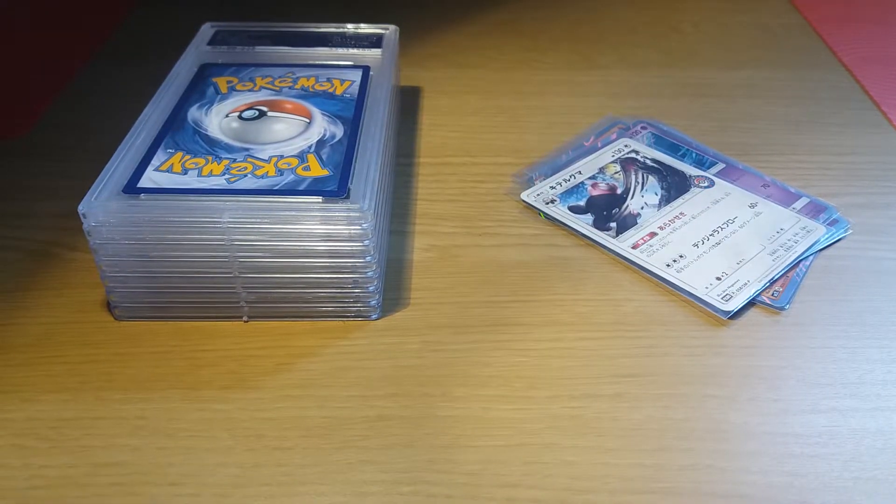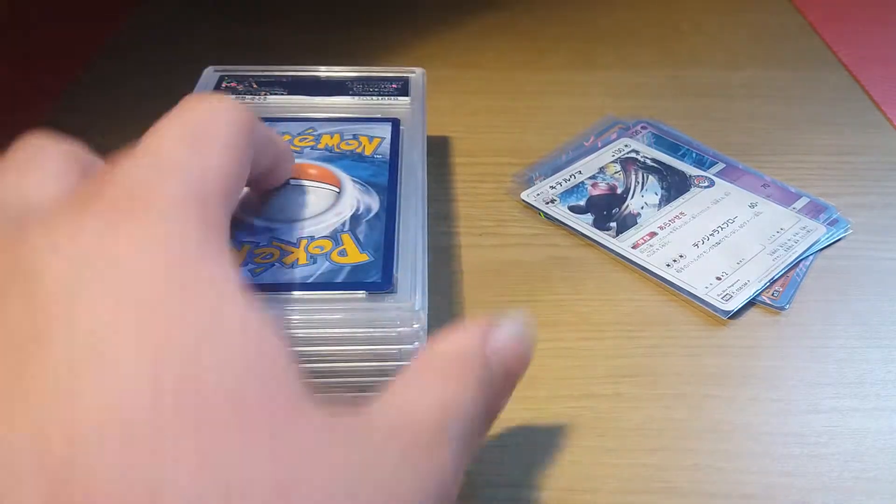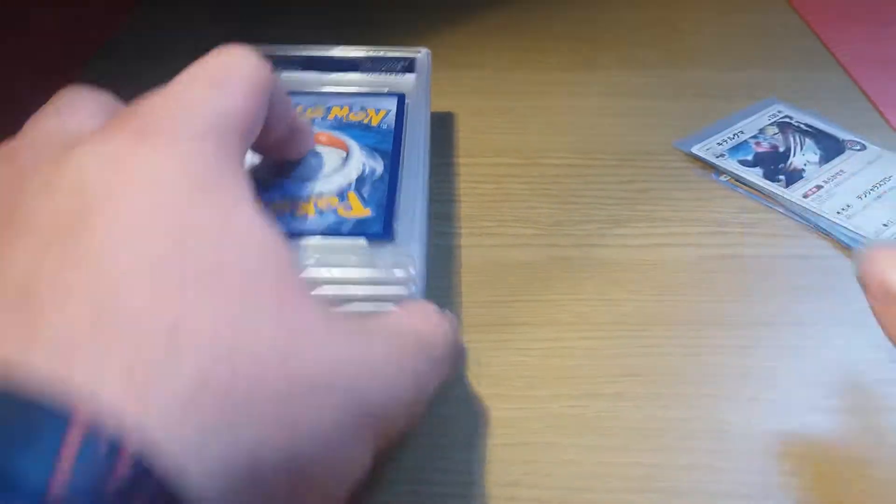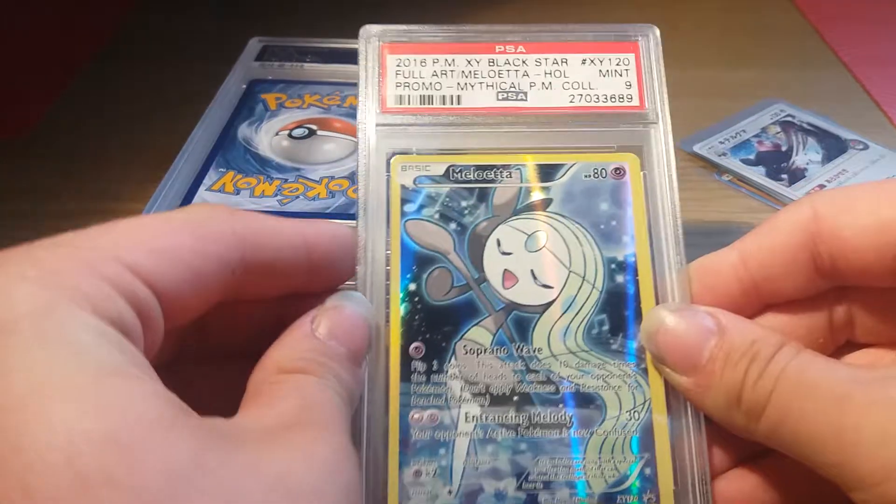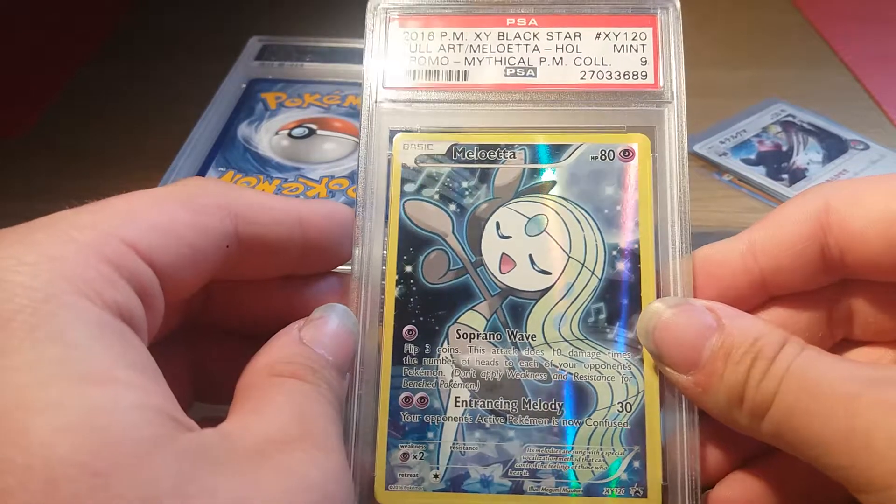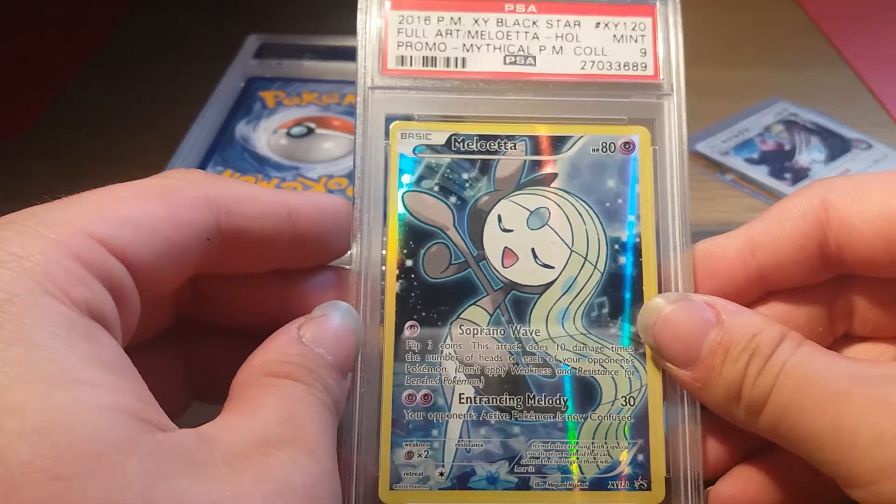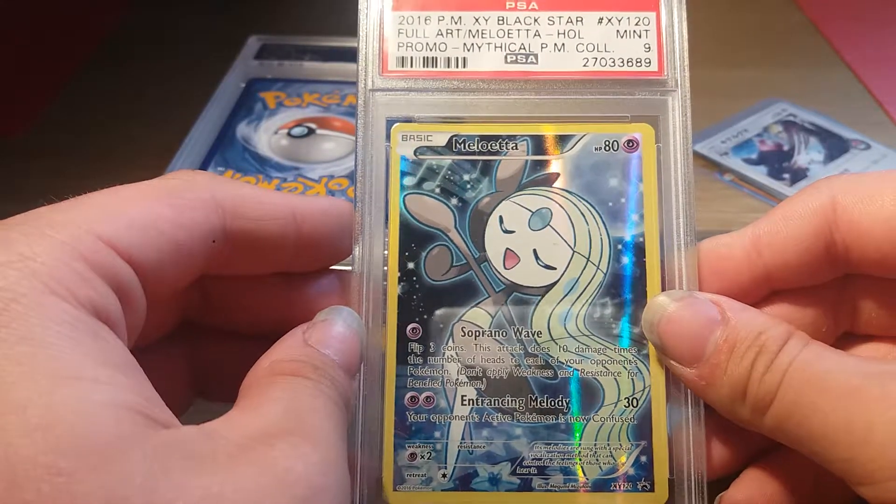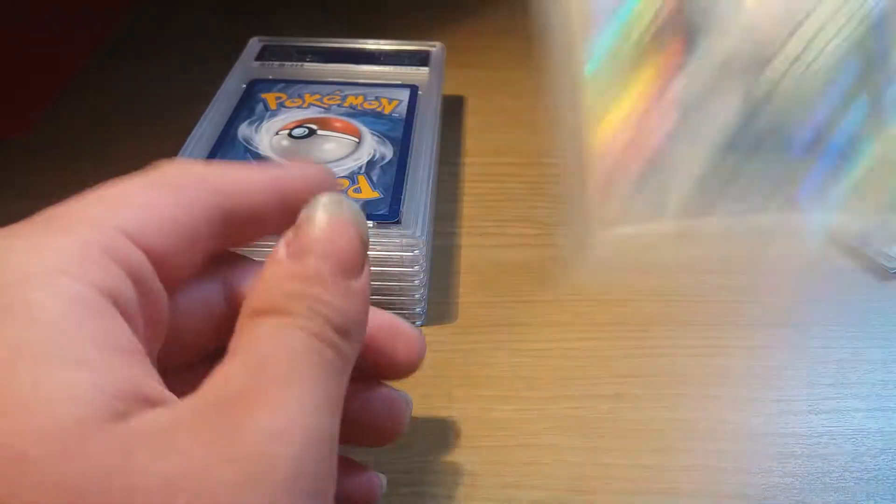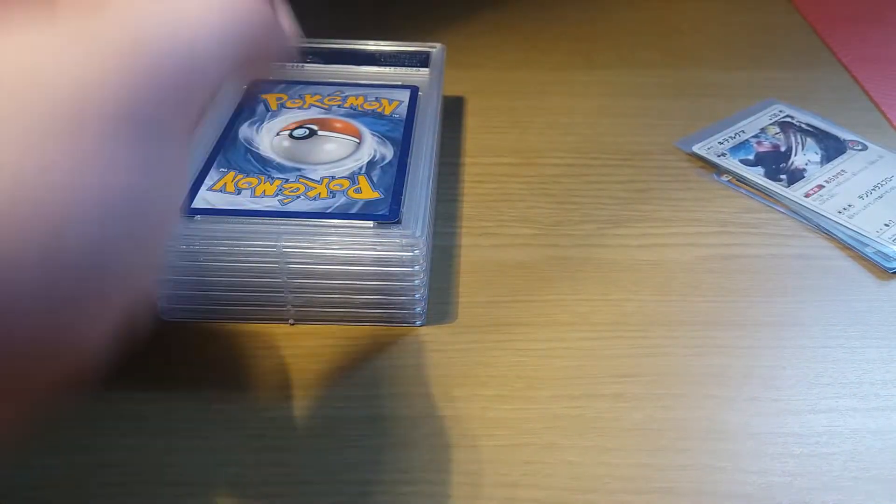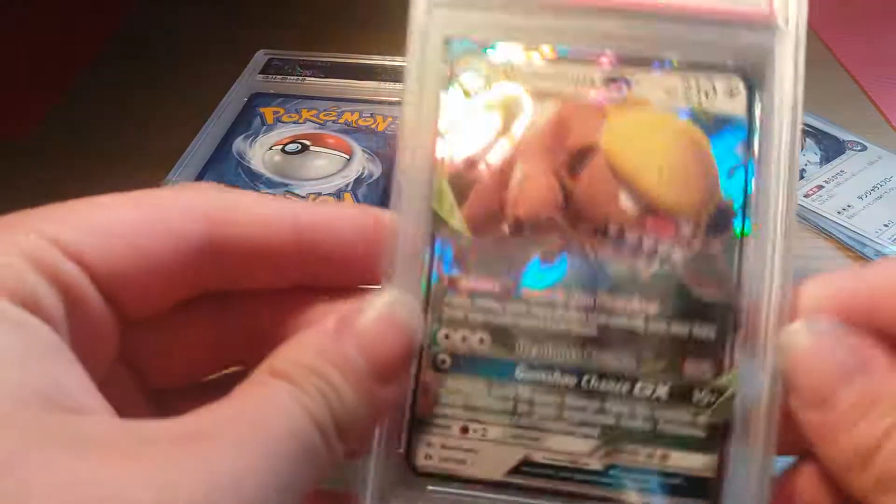We also got some PSA cards. The first PSA card is a PSA 9 Mythical Meloetta full art. I got this card for £4.70, I really needed this card.